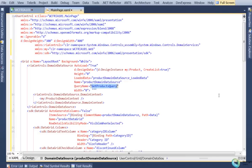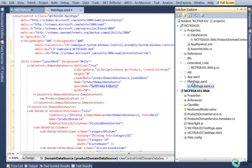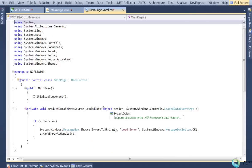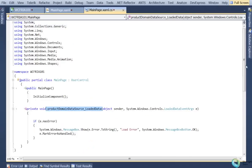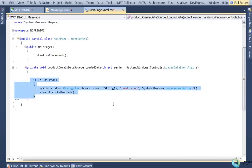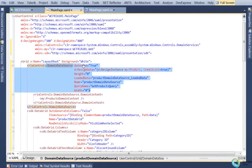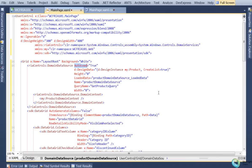They also generated some stuff in the code behind of the view — just a handler for an event that fires on the domain data source when a load operation is complete, which happens automatically when it parses the XAML. If there's an error, they put the appropriate minimal error handling code in the code behind. You can see there's nothing here causing the load to happen explicitly — that happens automatically when this domain data source is parsed. The AutoLoad true flag causes it to go ahead and execute the query as that thing is constructed.